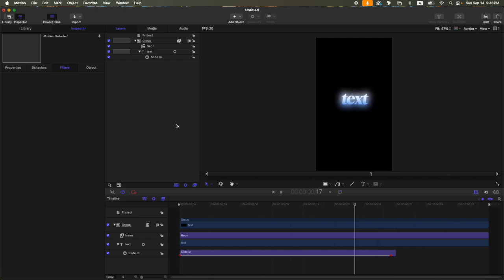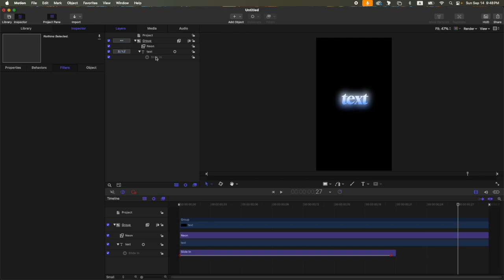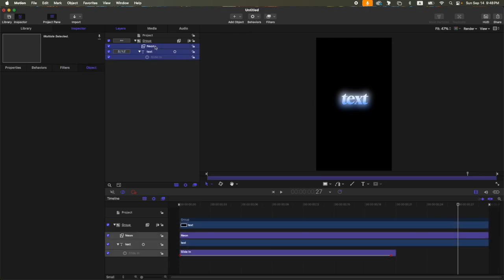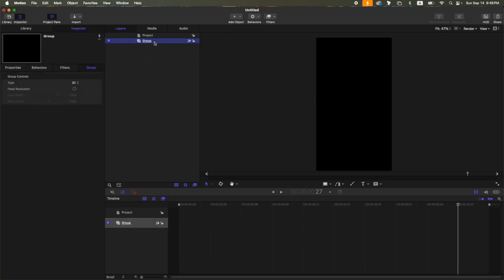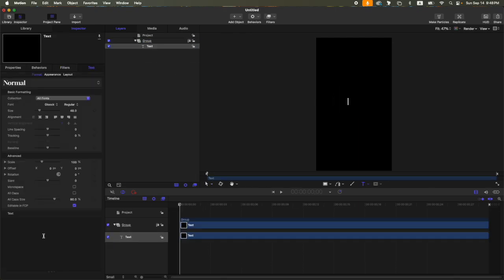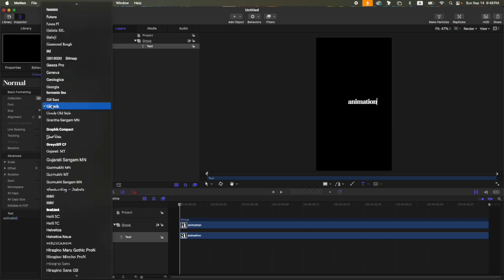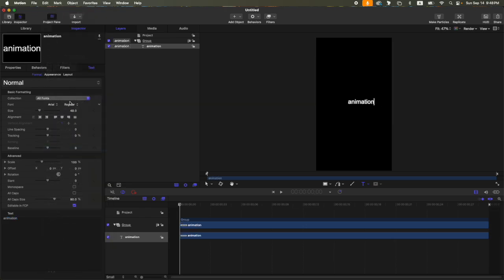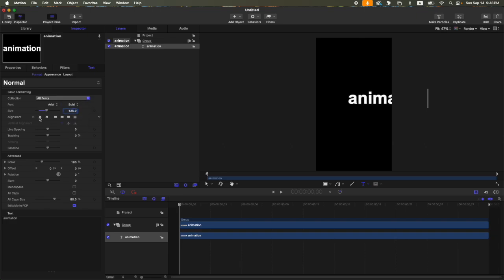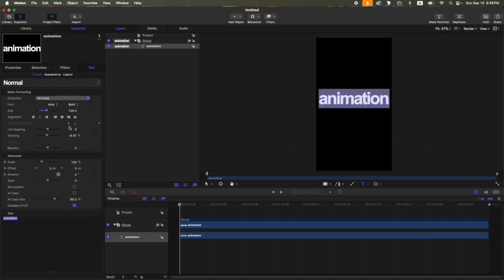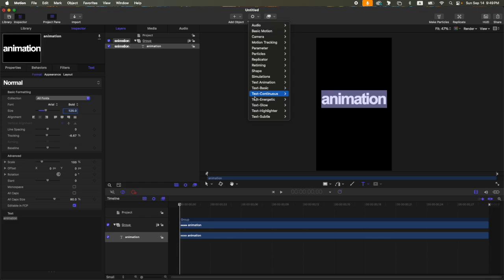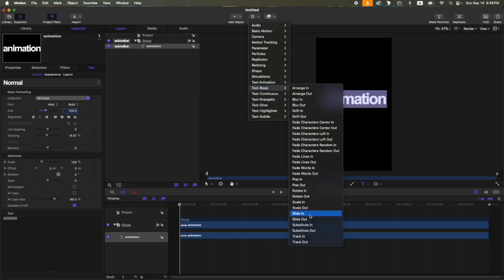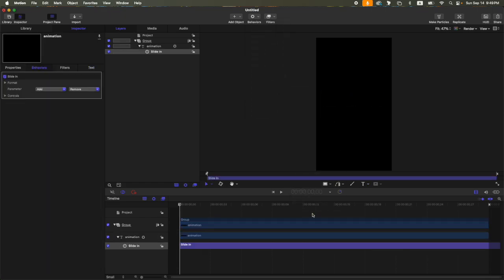Okay, so we just finished text number two, so let's delete this one. Let's go to our final text animation. Let's add another text again. Type 'animation.' For the font, let's use Area also again, and then bold. Same settings as earlier.